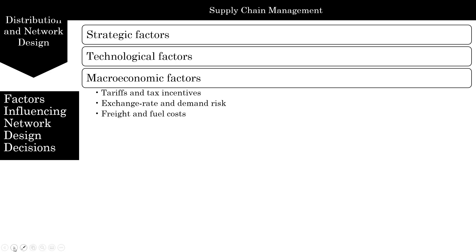There is also exchange rate and demand risk. Fluctuations in exchange rates are common and have significant impact on the profit of any supply chain serving global markets. For example, the dollar fluctuated between a high of 124 yen in 2007 to a low of 81 yen in 2010. A firm that sells products in the United States with production in Japan is exposed to the risk of an appreciating yen — costs are incurred in yen but revenues are received in dollars, so an increase in the yen's value increases production costs and decreases profits.